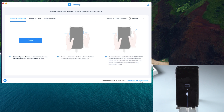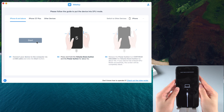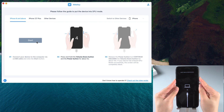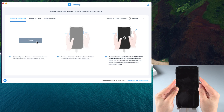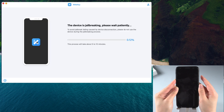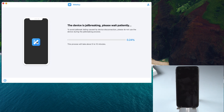Follow the guide to put your iPhone into DFU mode and click Start. Press and hold the volume down button and the power button for about 5 seconds, then release the power button for about 10 seconds. Your device will now begin jailbreaking.